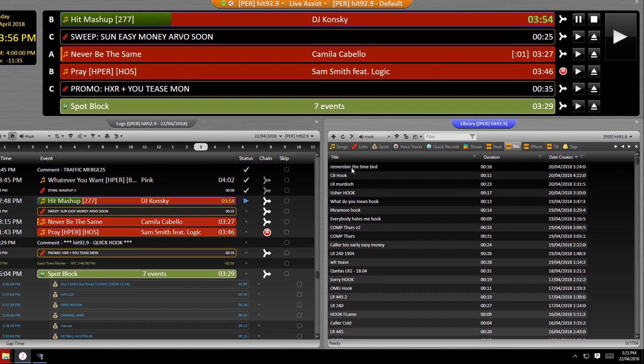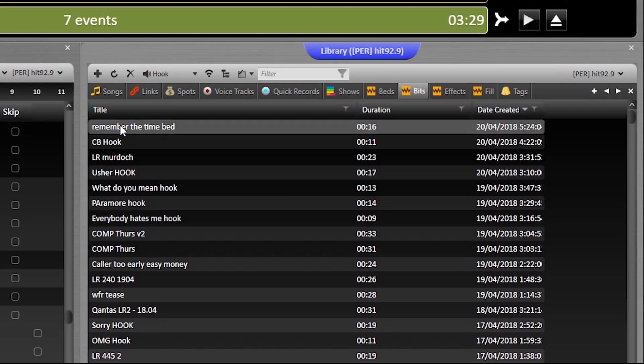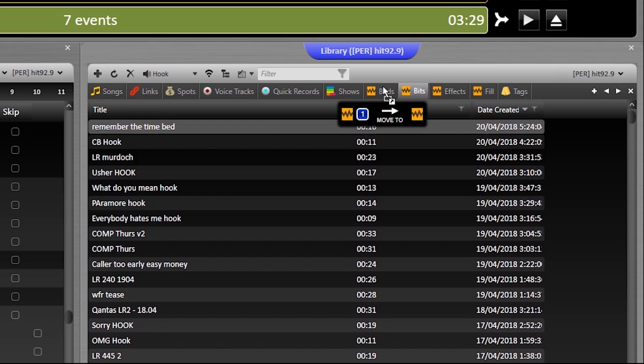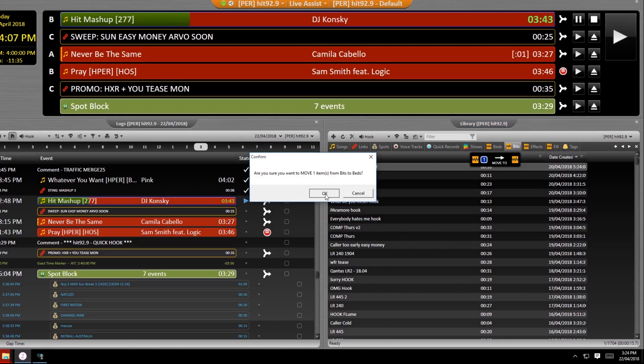And as with most parts of Zetta, you can actually drag and drop assets from one part to another, in this case from one bucket to another within the library.